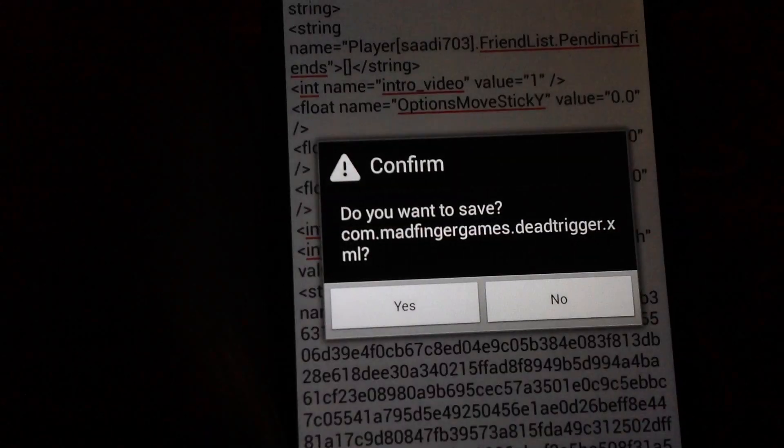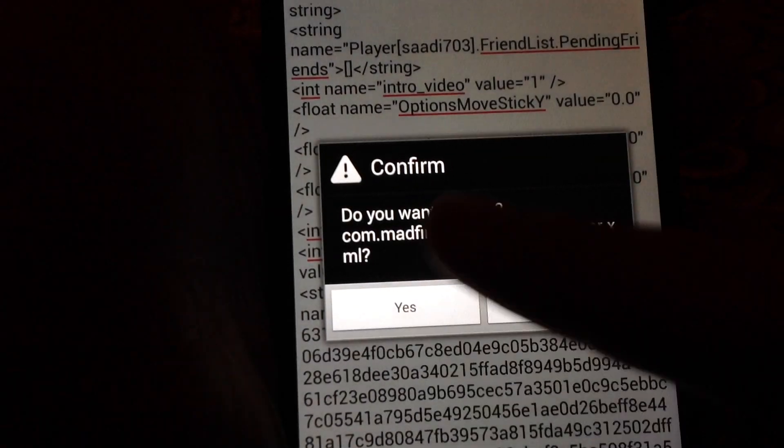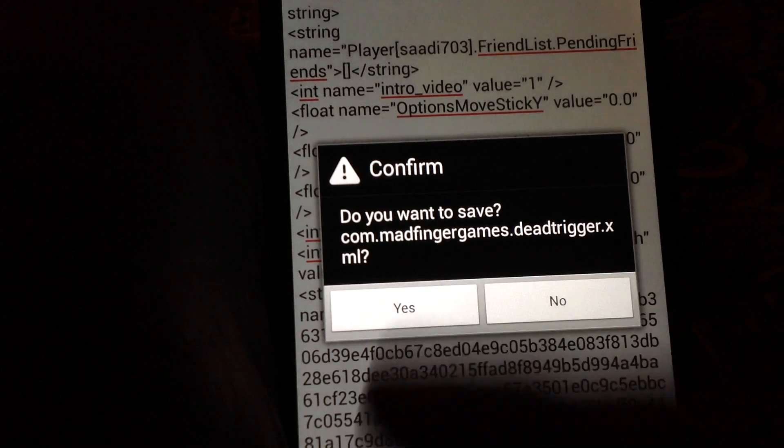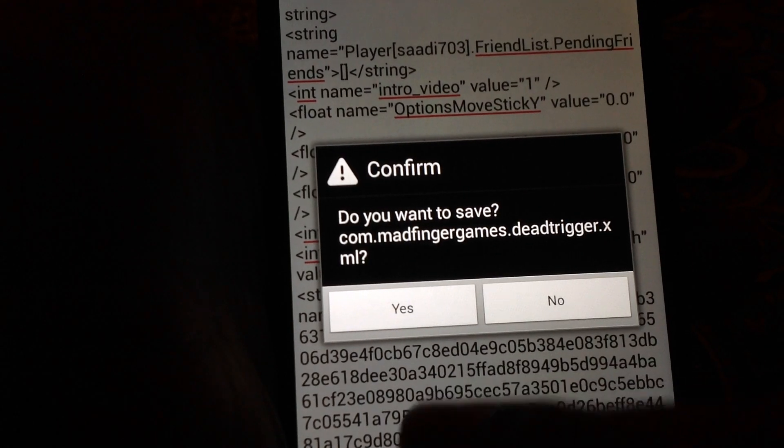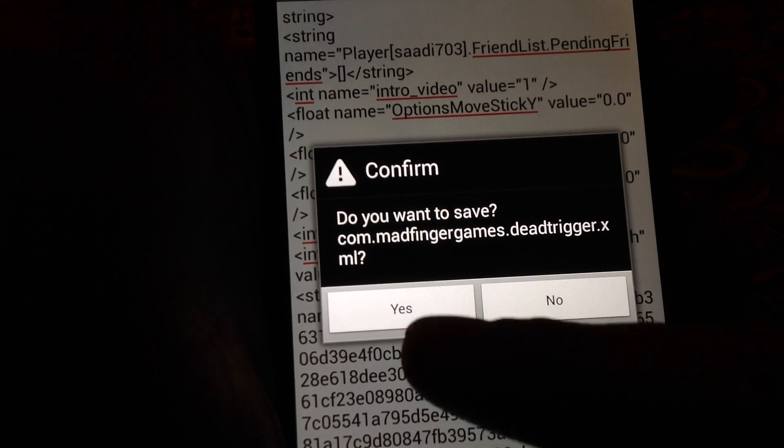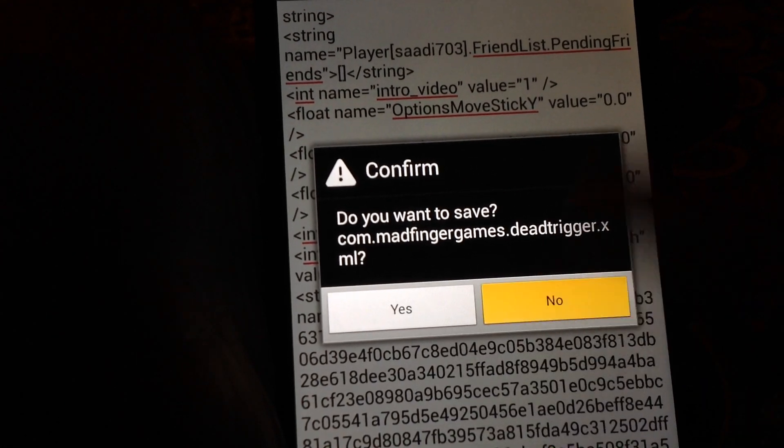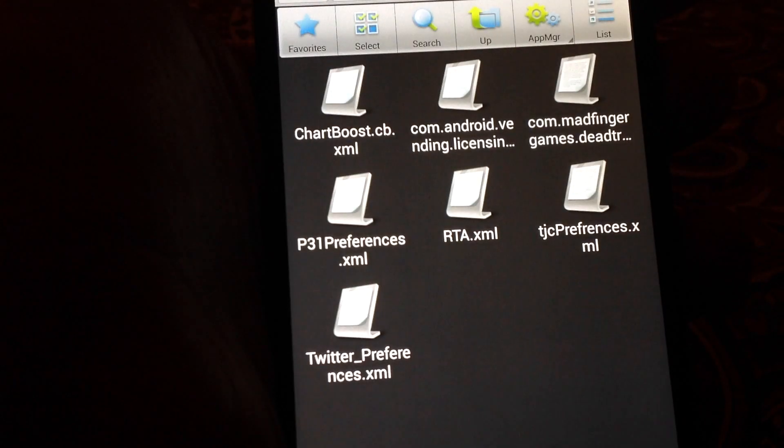Then save your file. I will not save this one because I have already saved this file, so I will press no.